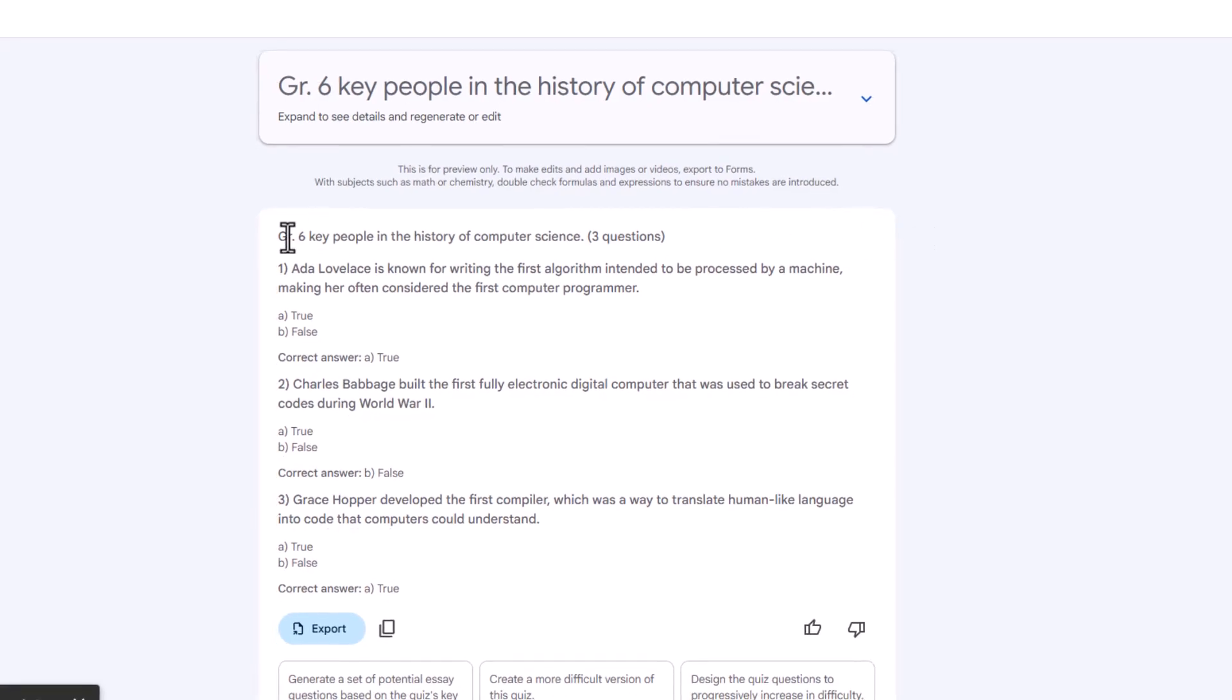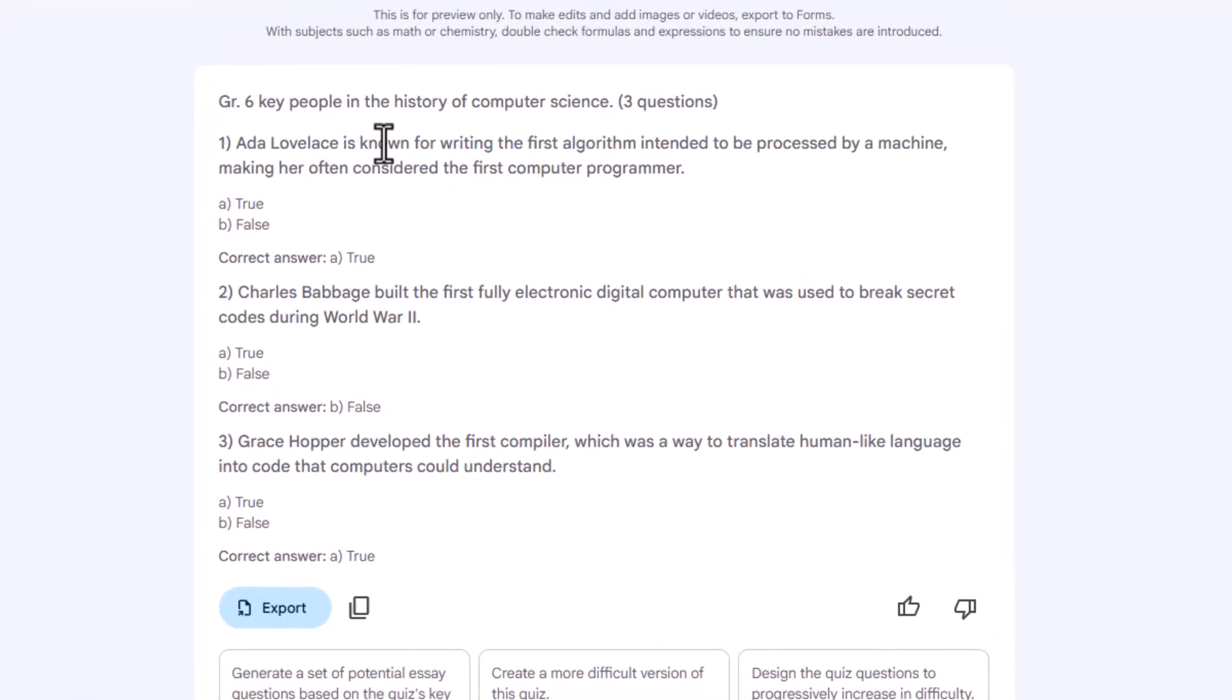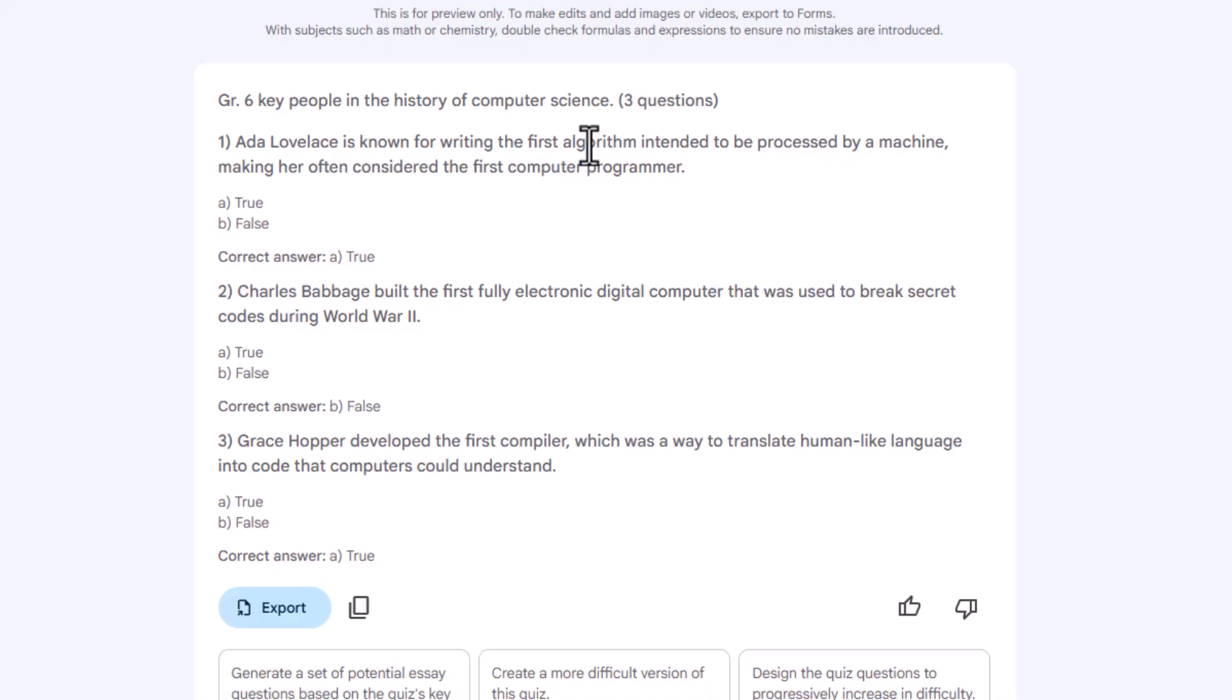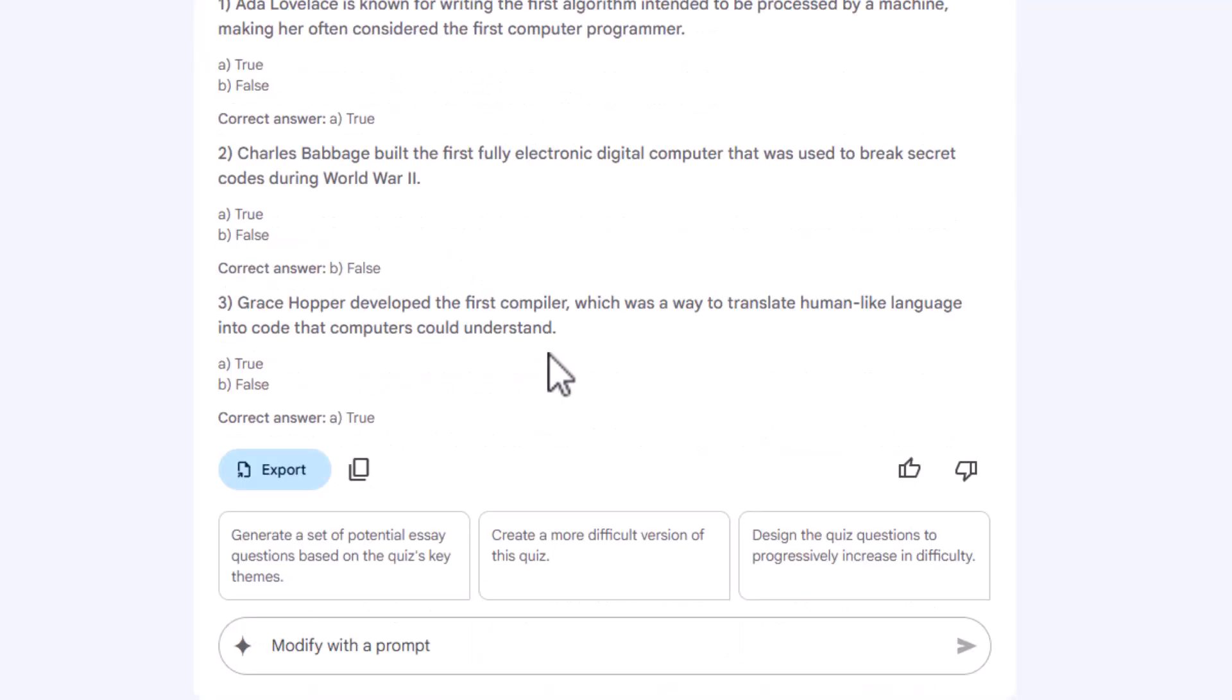So we've got three questions. So we've got Lovelace is known for writing the first algorithm intended to be processed by a machine. So true or false. It gives us a correct answer, which is true. If we like all of those, we can click export. And this is where the real magic happens. No more cutting and pasting into Google Forms. It will just create it.